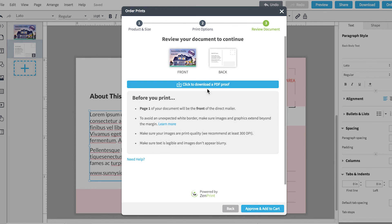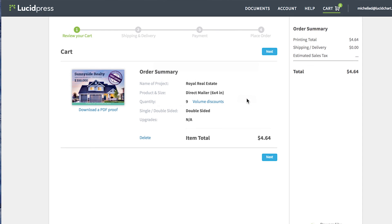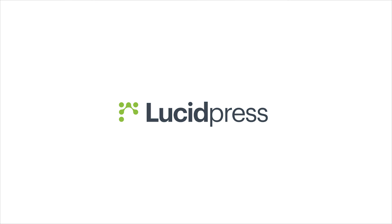If everything looks good to go, hit Approve and Add to Cart to finish checking out.